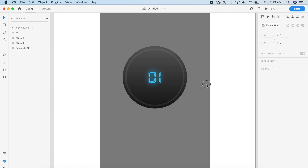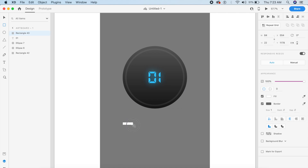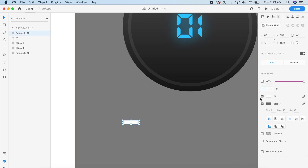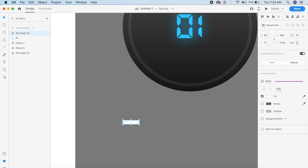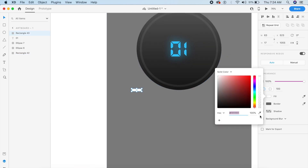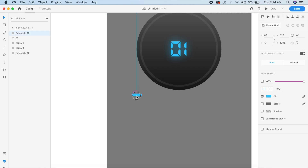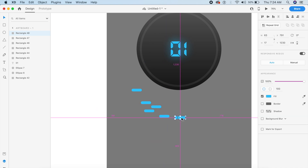Next we'll create the indicators placed around the circle. Create a simple small indicator shape, give it a 100-point border radius to make it completely circular, and change its color to the same blue we used for the glow. Then quickly duplicate this about 20 times.